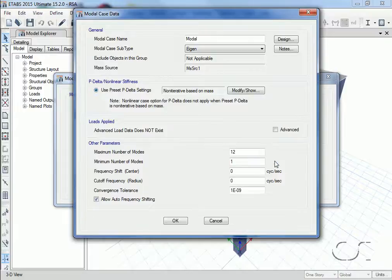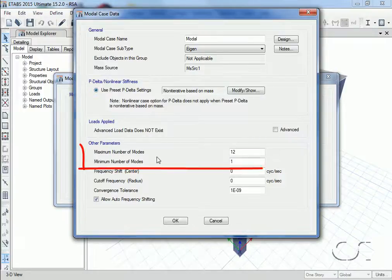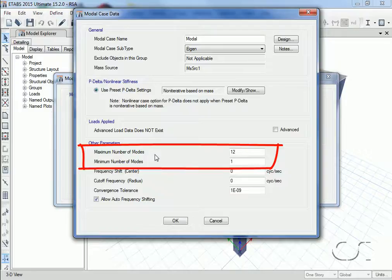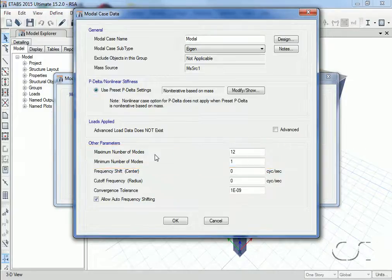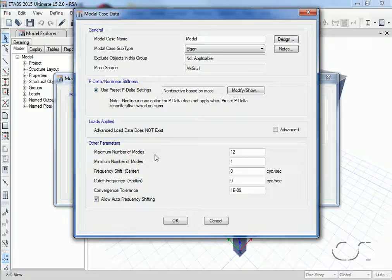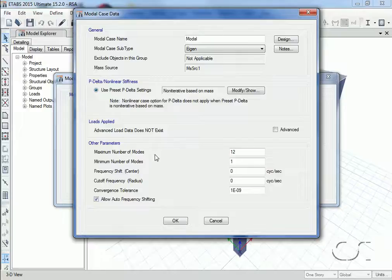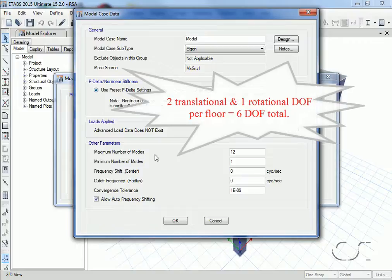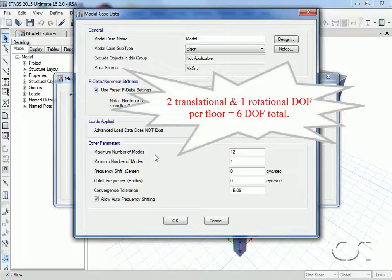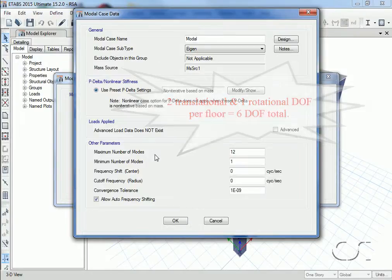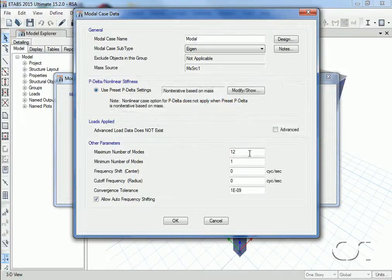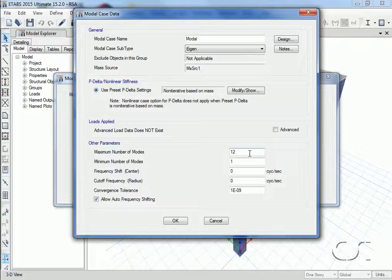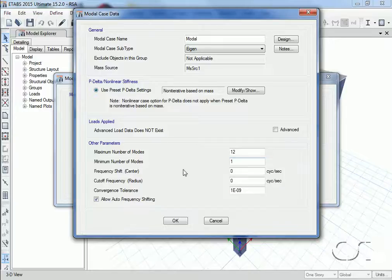In the other parameters section we can specify the maximum and minimum number of modes to be calculated. The response spectrum analysis will only use the modes that are actually found. Because our building is being modeled using rigid diaphragms and we are not interested in vertical excitation, we will only have 3 mass degrees of freedom per floor: 2 translational and 1 rotational. Therefore, 6 modes should be adequate to capture the response that we are interested in, so the default of 12 should be fine.